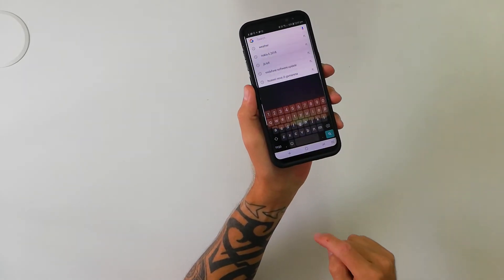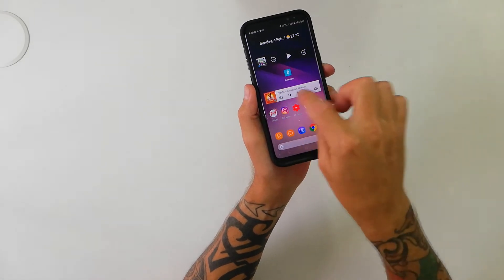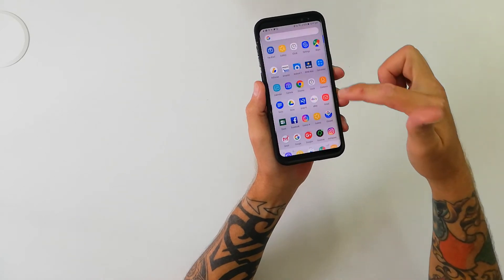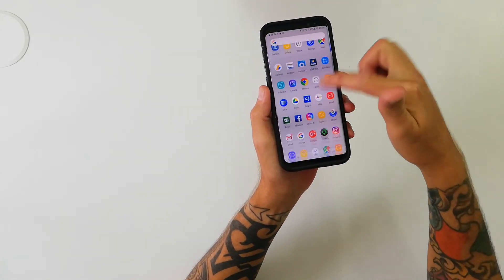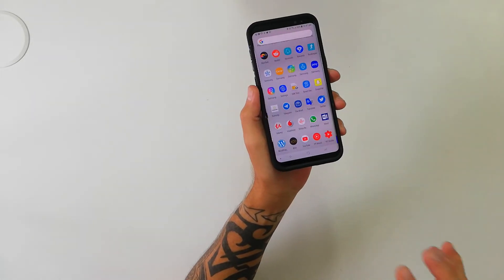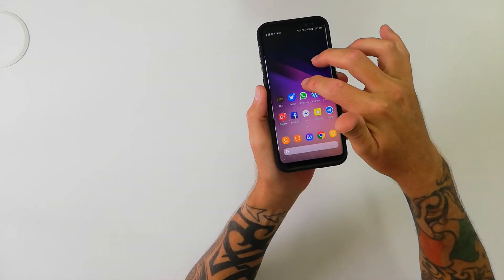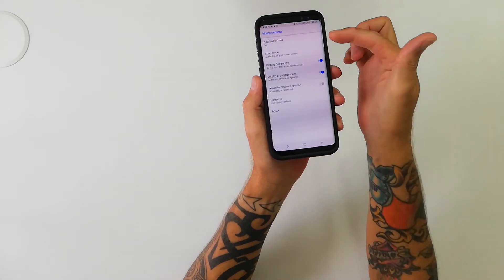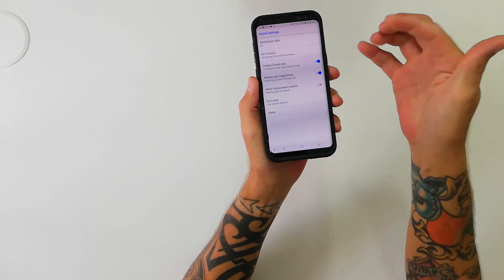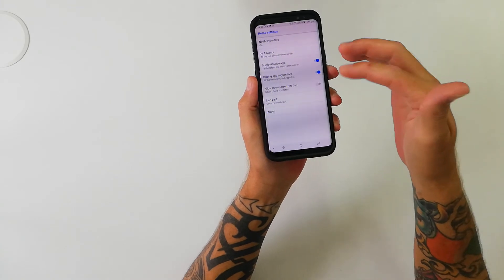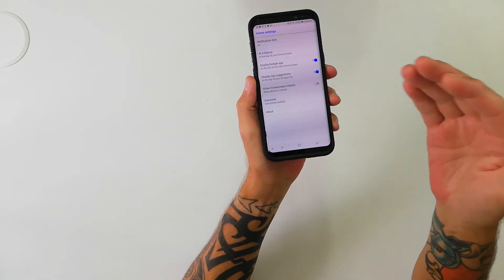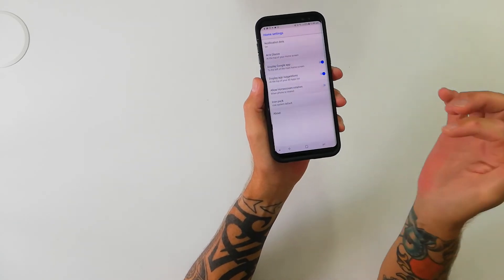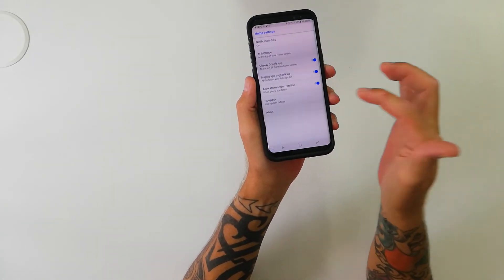So you've got your Google search down the bottom here. Swipe to the left and there's your Google feed. Swipe up and there's your app drawer for Google. There's a little bit more to it — if you hold down on the home screen you've got your home screen settings: notification dots on, add a glance at the top of your home screen, display Google app to the left of your main home screen, display app suggestions, allow home screen rotation, icon pack — use system default.